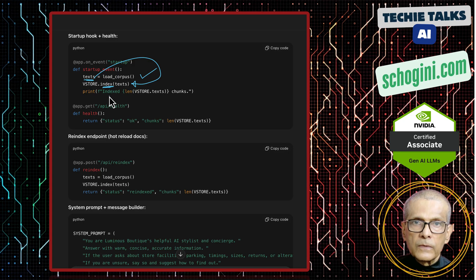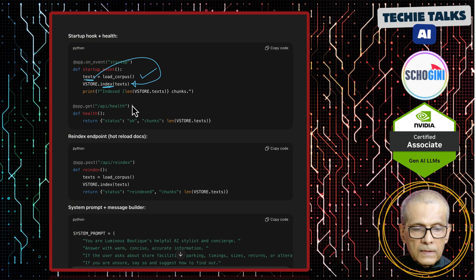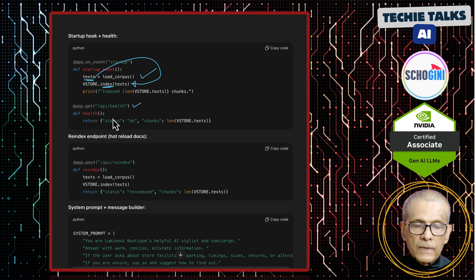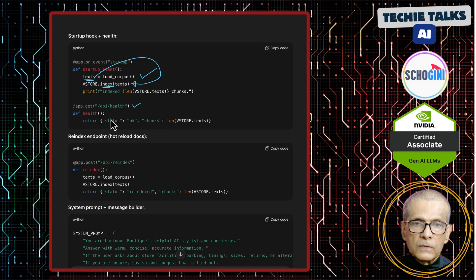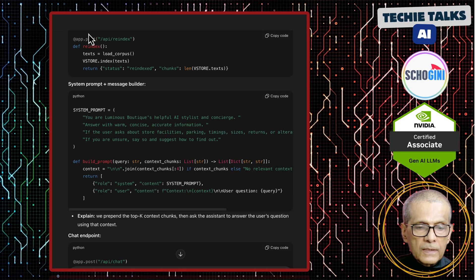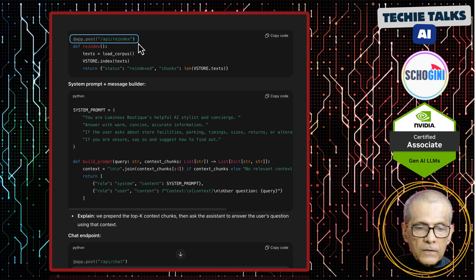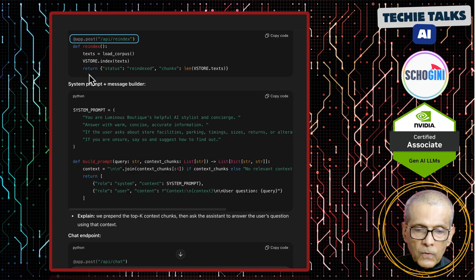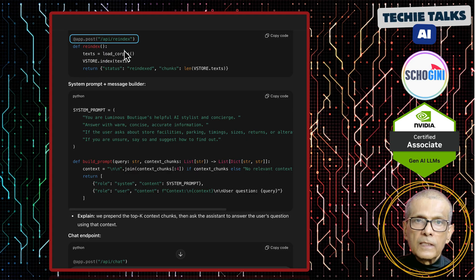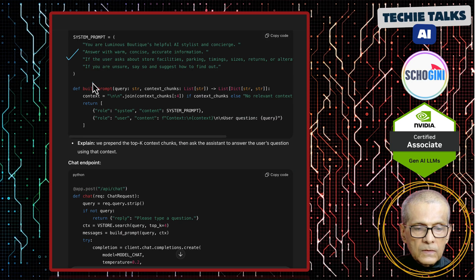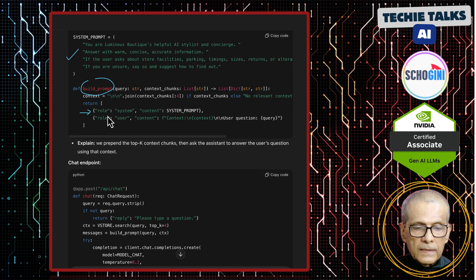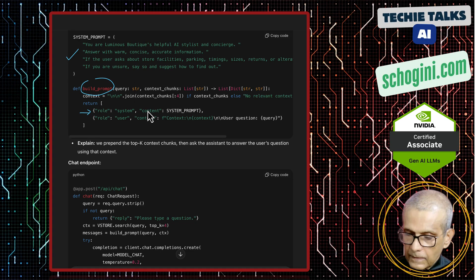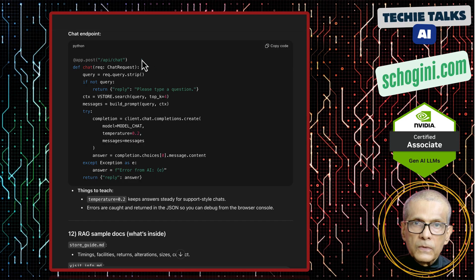So it gets converted into vectors or embeddings and this is the health check. A good practice to ensure that you can have a watchdog mechanism built around this chatbot so that you know that chatbot backend is running. Now the very important thing is we also have an endpoint which we can call in our cron job. Any time we update the knowledge base adding more documents, we can call this re-index so that vector store gets updated. Here we have the system prompt and this build prompt, get the system prompt and return this array in this format role and content.